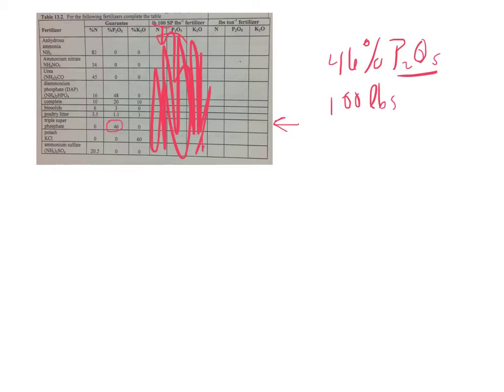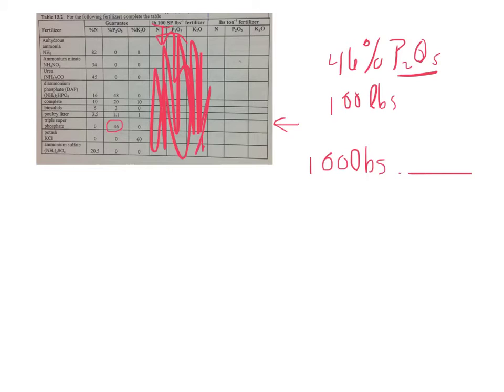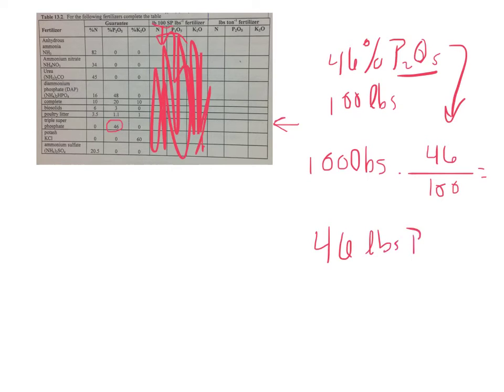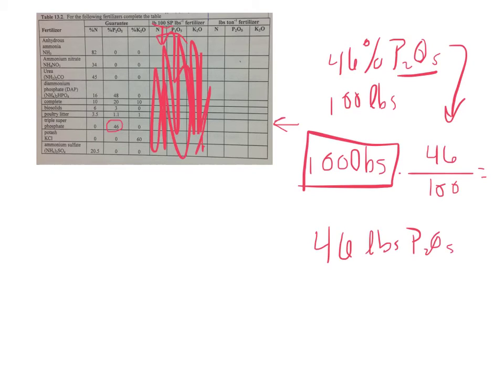So in this case, we would say 100 pounds times 46 parts out of 100 parts, that's what a percentage is, is going to equal 46 pounds of P2O5. So that's how to deal with 100 pounds.